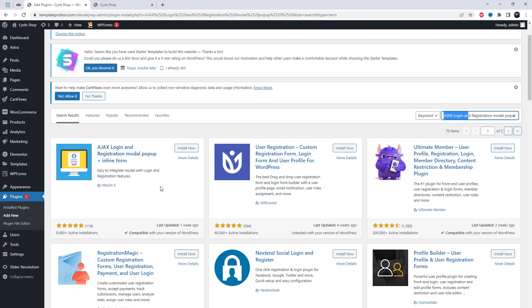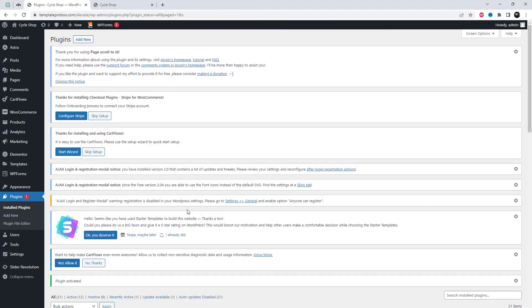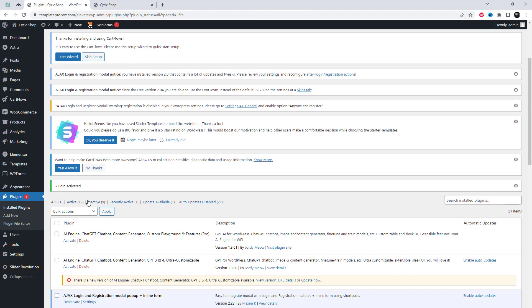Go to the plugin settings and search for the plugin named Ajax login and registration modal pop-up. Install it and after installation go to the plugin settings.